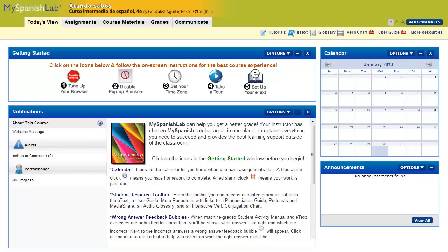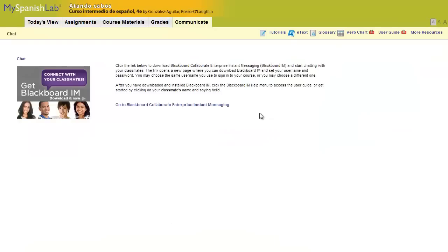First, you will need to create a Blackboard IM account and download the application. From the Today's View page, click on Communicate. From the Communicate page, click on the link for Blackboard Collaborate Instant Messaging.